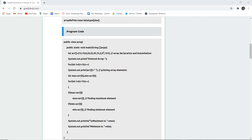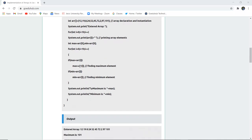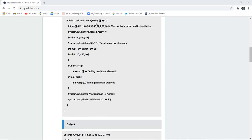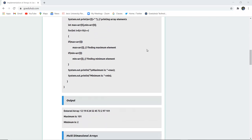An integer array is defined with a set of values, and then we print the entered array. A for loop is executed to print the array elements. This program finds the maximum and minimum number in the array. However, the elements are not entered via console — they are pre-inserted in the program code, and from them we find the maximum and minimum.